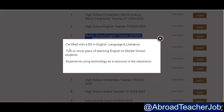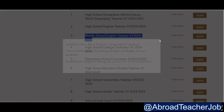Number three is middle school English teacher, 2024 to 2025. Same as before — certified with a BA in English language and literature, two or more years of teaching English to middle school students, and experience using technology as a resource in the classroom.